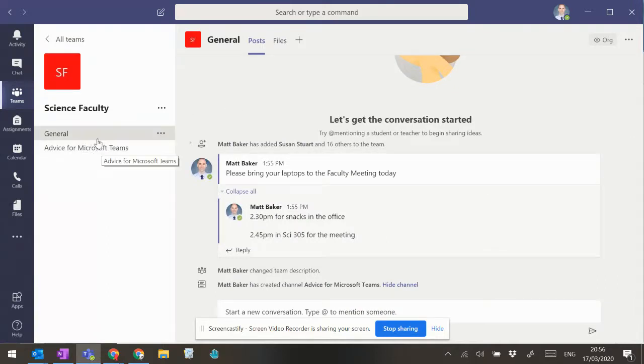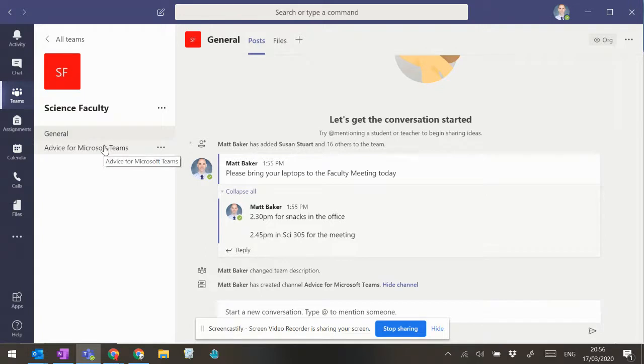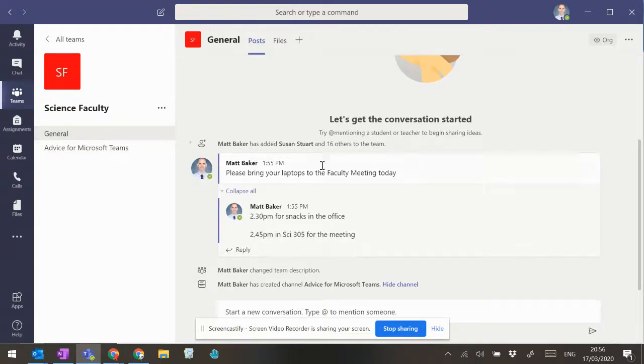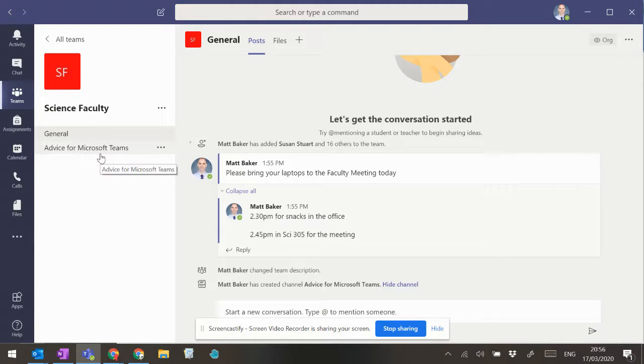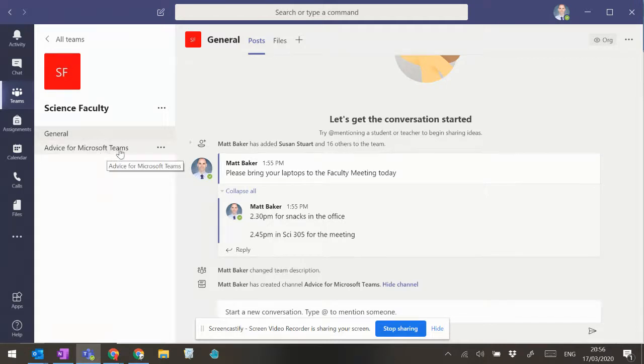You can see that there's channels or conversations within this. You can see that I've already posted a couple of things on the general tab. And I've also added an advice for Microsoft Teams channel, where I'll be posting little tips on how to get the best out of teams.